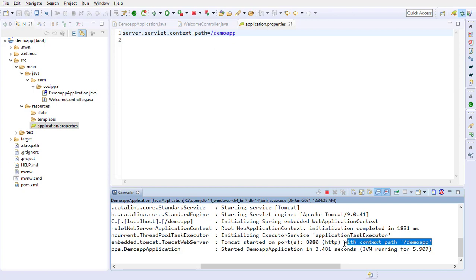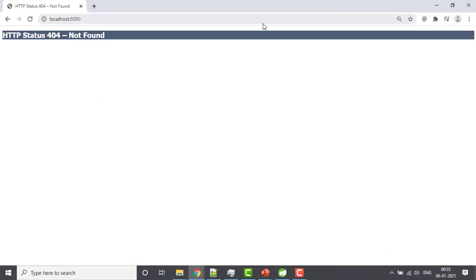You can see that it started with the given context path. Go to the browser. You can see that the application is not accessible at localhost colon 8080.